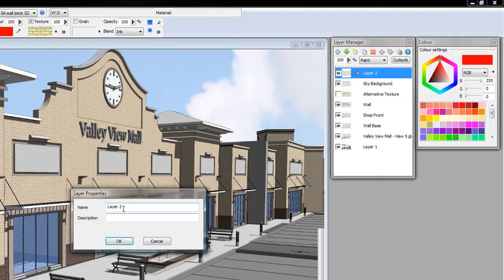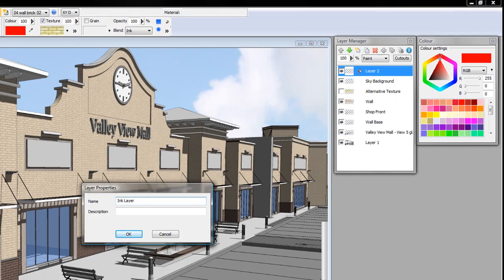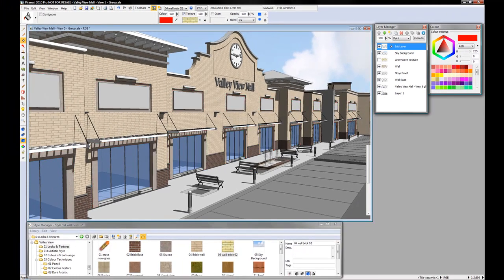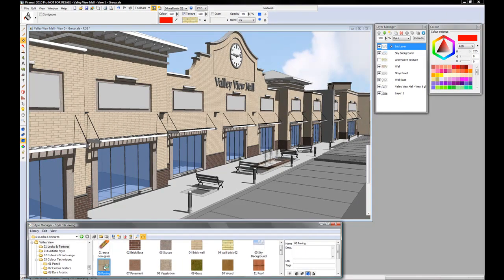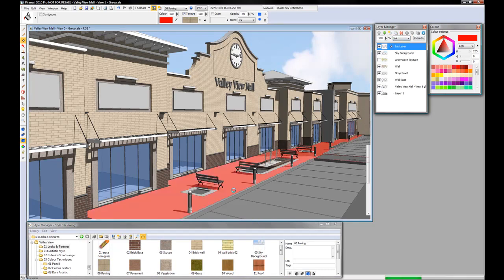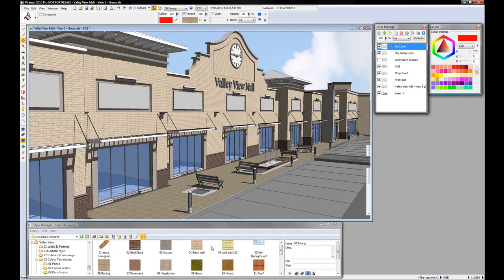I'm now going to create a new layer and I'm going to call that ink layer. The reason for doing this is I can now go and paint all the textures that use the ink blend mode on the same layer.